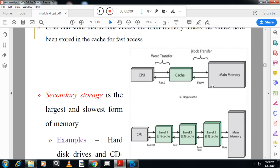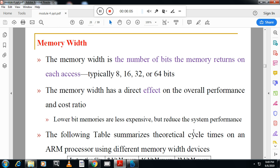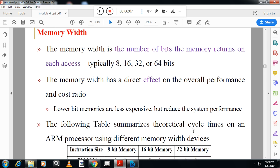The CPU has level one cache, level two cache, level three cache, and then main memory. Level one and level two caches are normally built inside the processor. Level three cache is sometimes outside the processor and is somewhat slower. Main memory is outside the processor.